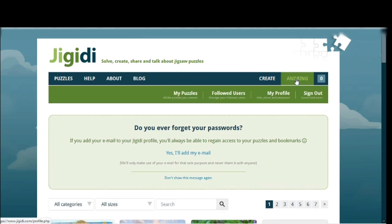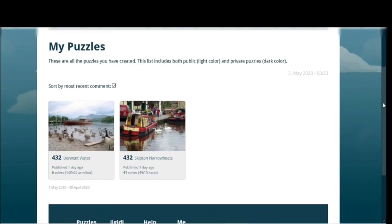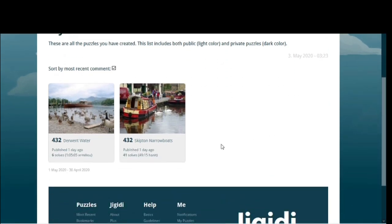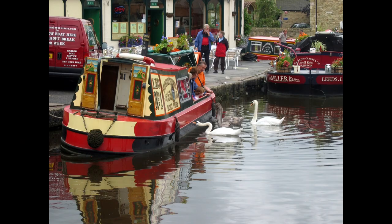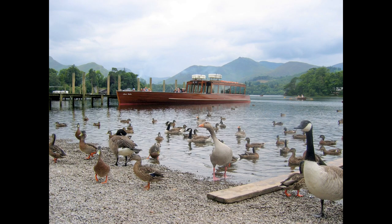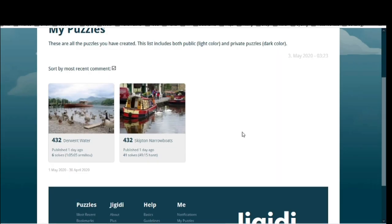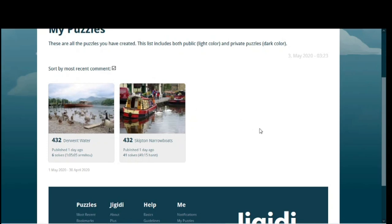If I click on my username, my puzzles come up. I've already created a couple of jigsaw puzzles yesterday. This one here has already had 41 solves, so people have been on and solved it 41 times, and this one's had six solves. These photos were taken quite a long time ago — more than 15 years ago. Skipton is in the Yorkshire Dales in the UK, and Derwent Water is in the Lake District, also in the UK.